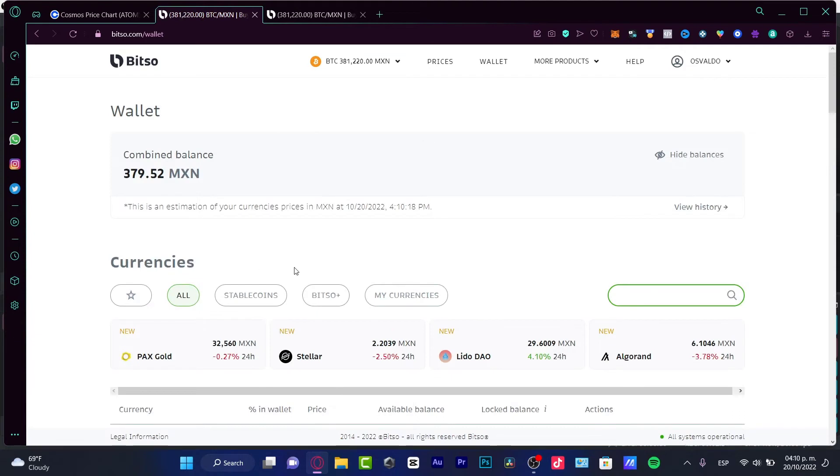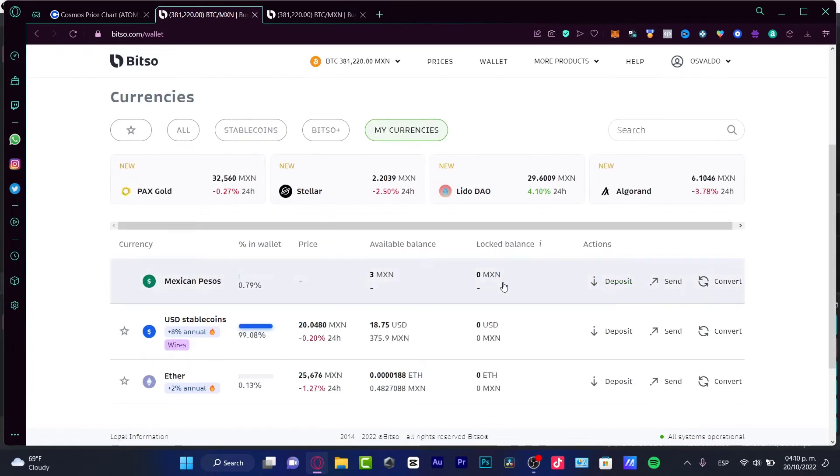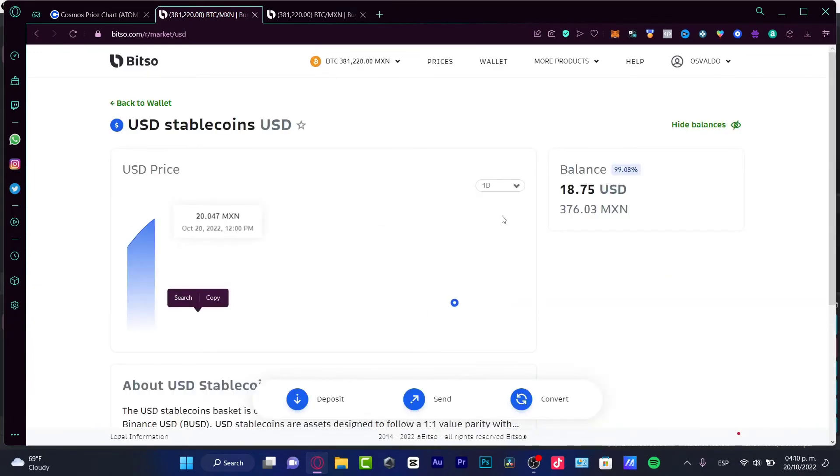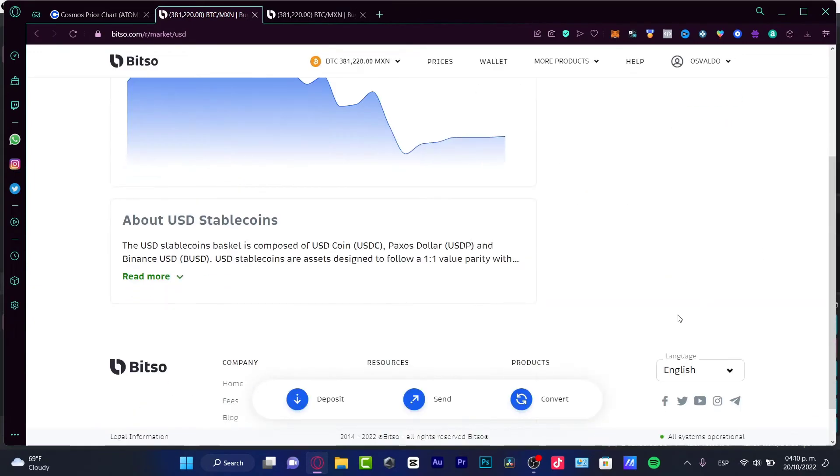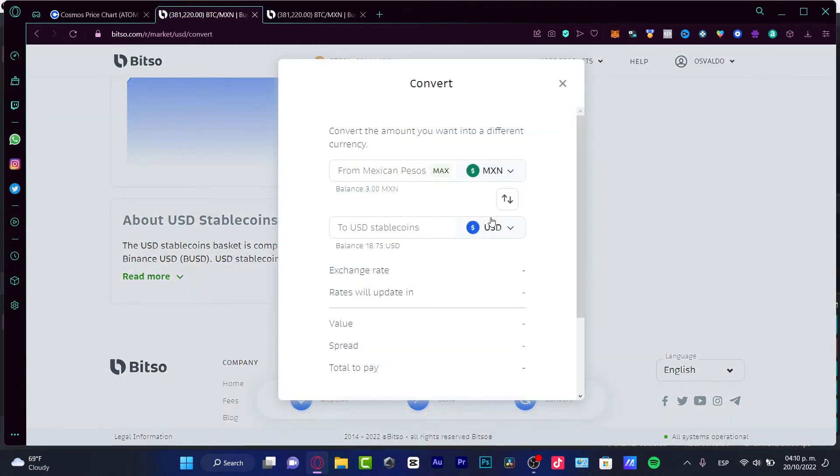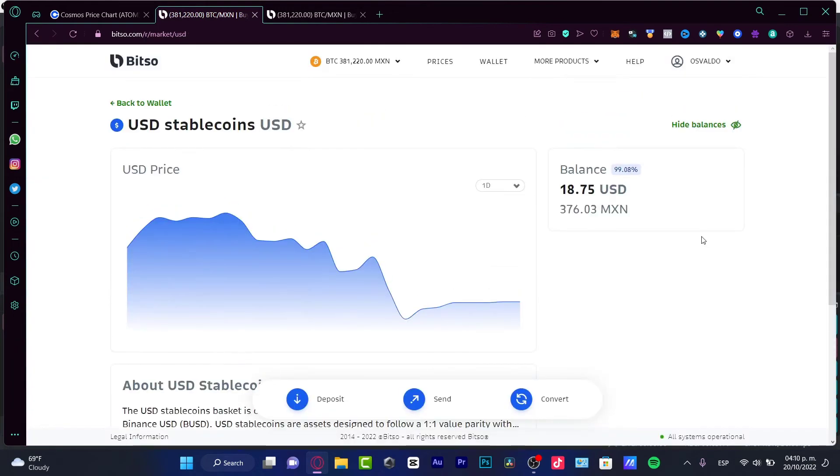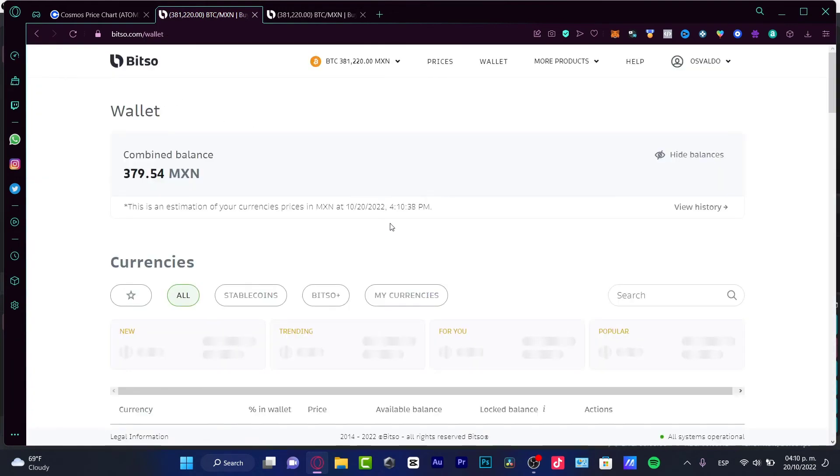So that means that after I received my money, and here it is, I'm going to go into my current balances. I'm going to go into my currencies. As you can see, here's USD stable coins. What I need to do is to convert these tokens into MXN. So after I have this money converted into MXN, I'm going to go back into my wallet.